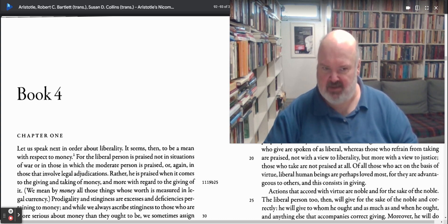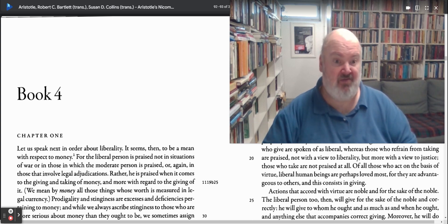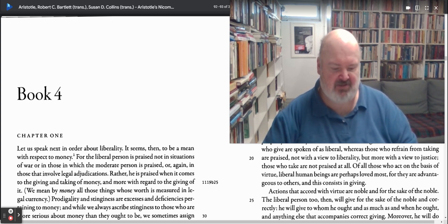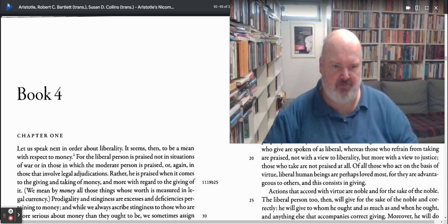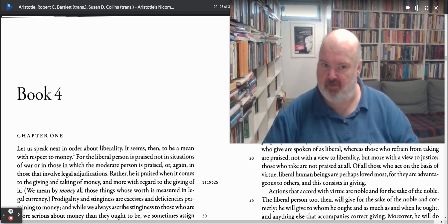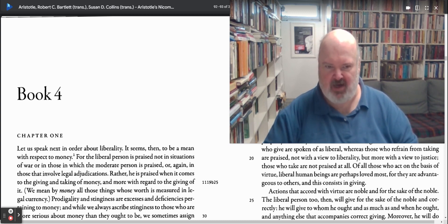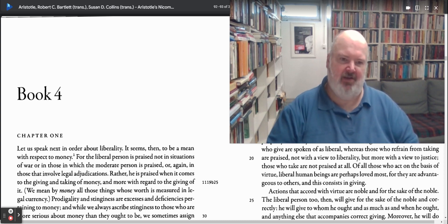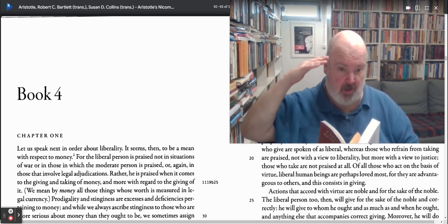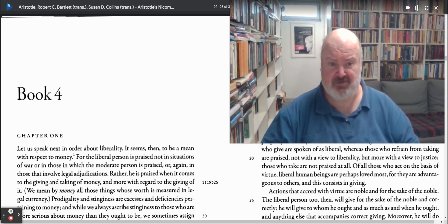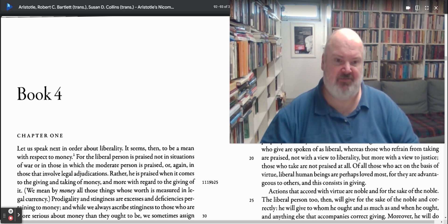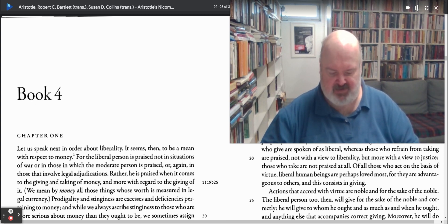Justice is not discussed here — justice will be given a book of its own. Book 5 will address justice. He doesn't talk about justice on its own terms here. Justice is a very big, complex moral virtue in that sense, and it thus requires a book of its own. One wonders why, if that's the case, why aren't all of these given a book of their own as well.